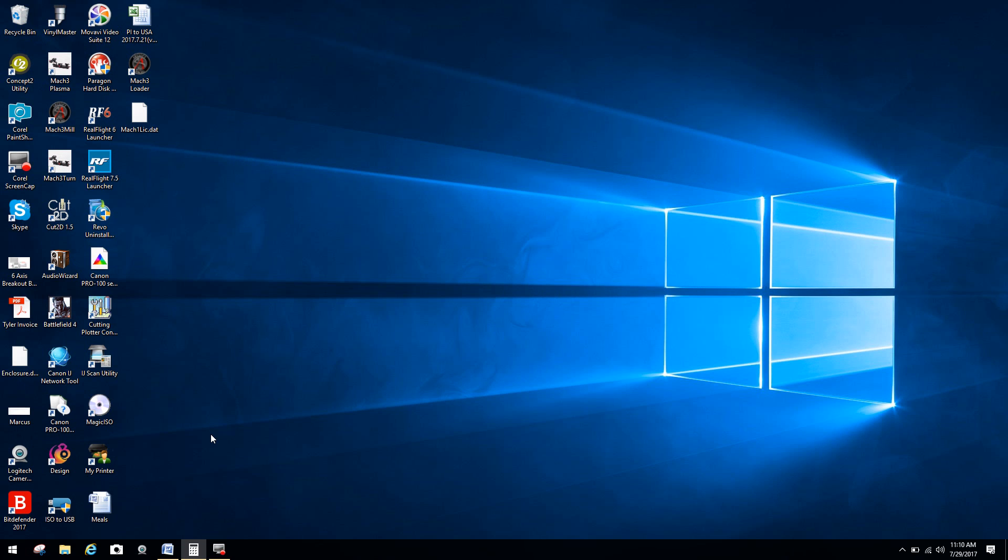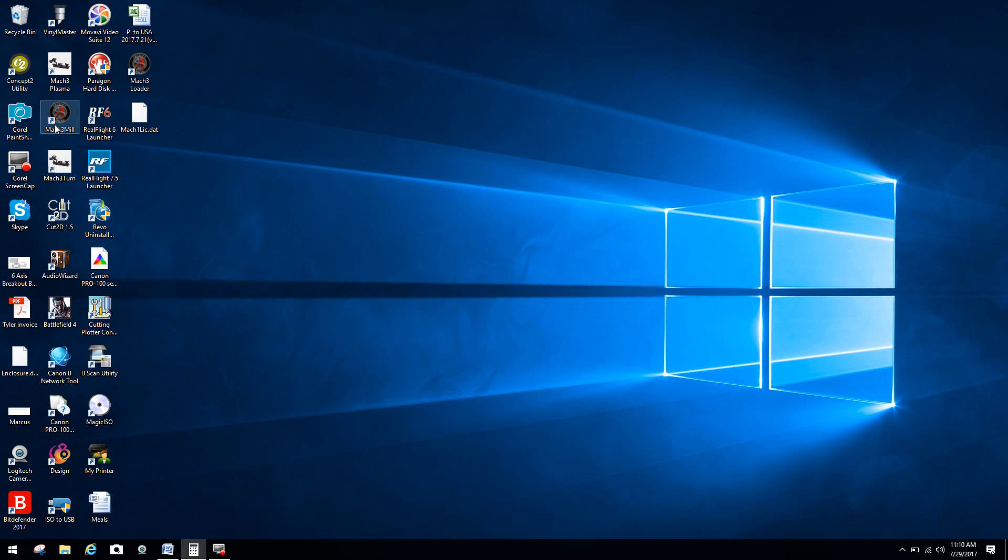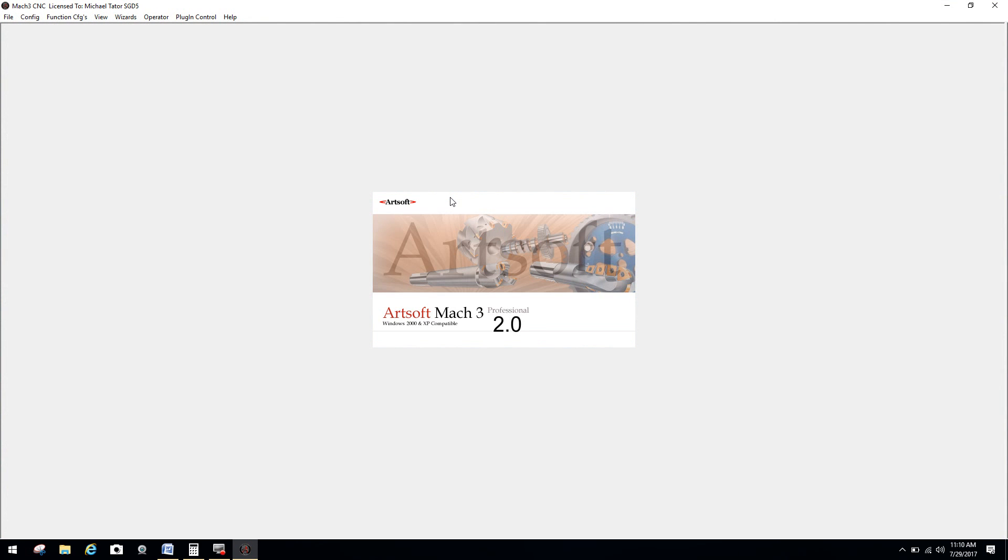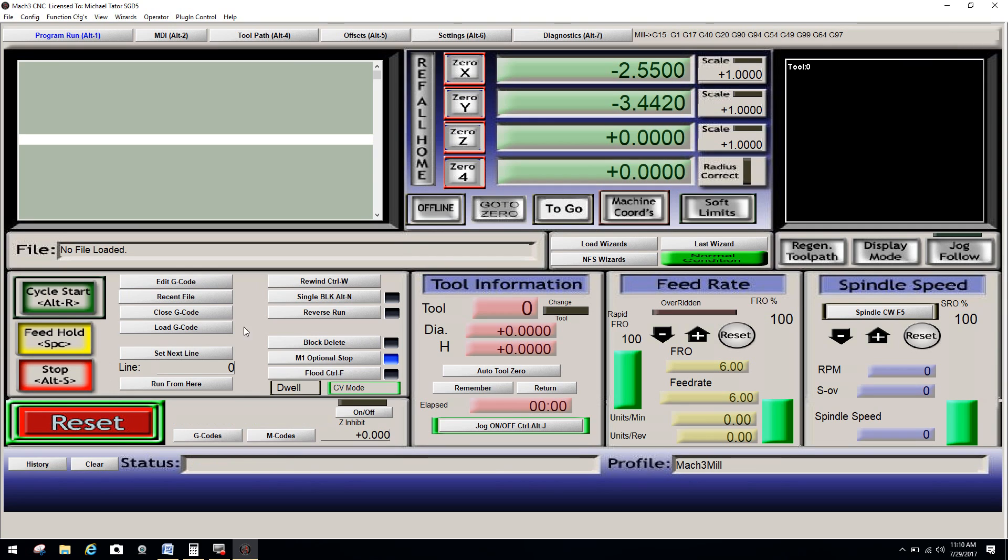So we will come in here. And once again, I'm going to go under Mach 3 Mill, that's the actual desktop shortcut. And you can see, there you go. There's your license file. It is now set.